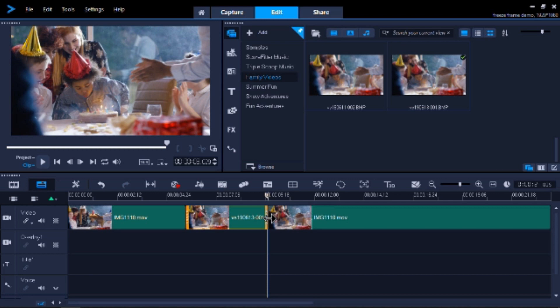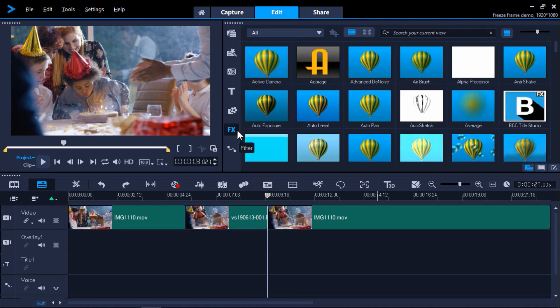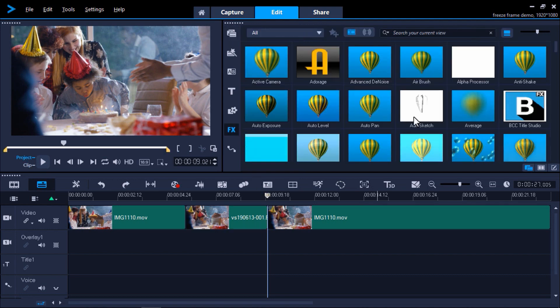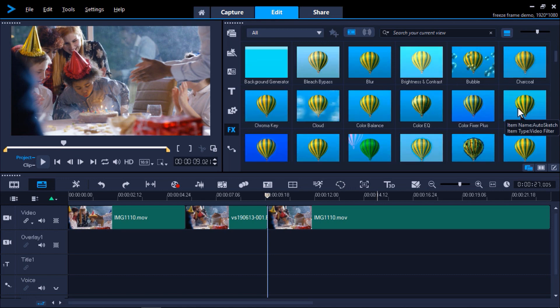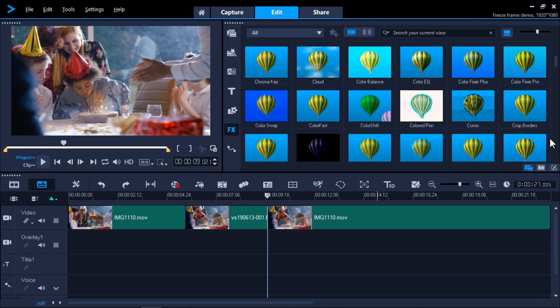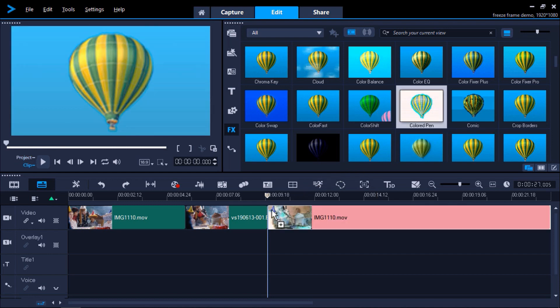Another thing we can do to even further emphasize this moment is to add an effect to the snapshot. Click on the FX tab and choose from any of the effects in the library. I'm going to click on the Colored Pen effect, then drag it on top of the snapshot on the timeline.